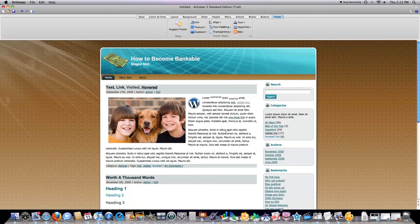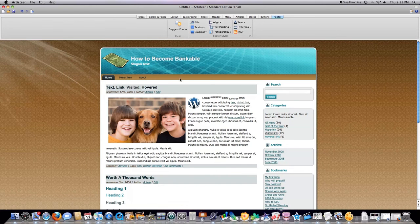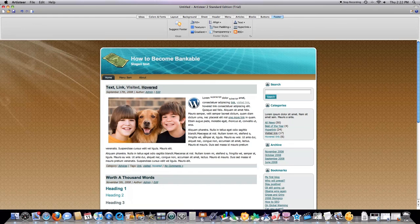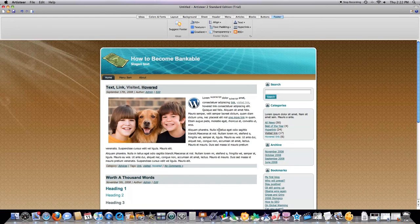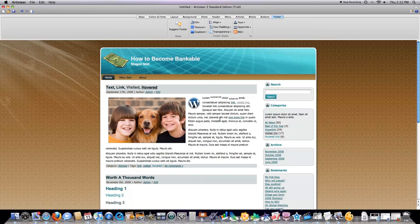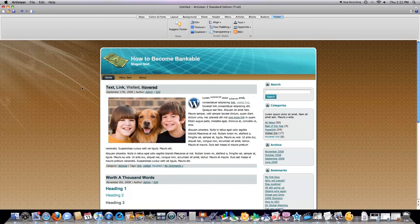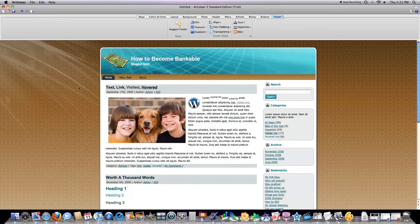So that was a basic review of Artister, Version 2 Standard Edition. The WordPress version costs $49.95. And there is a more substantial version, which I have not played around with. It's set up more for customer management sites. So, hope you enjoyed the video. Hope you enjoyed Artister. And you can go to Artister.com and try it out for free. Thanks a bunch. Have a great day.